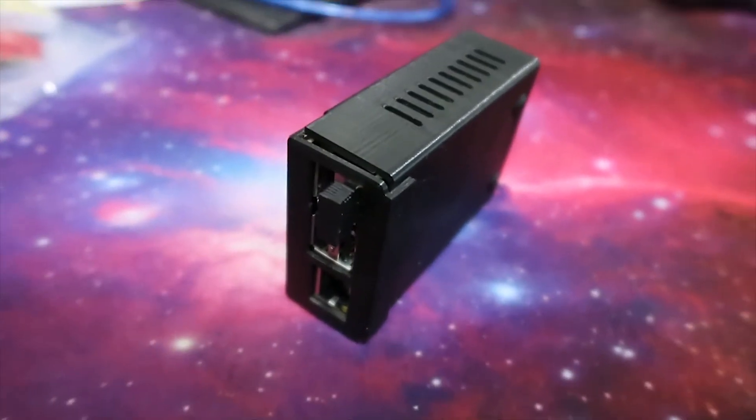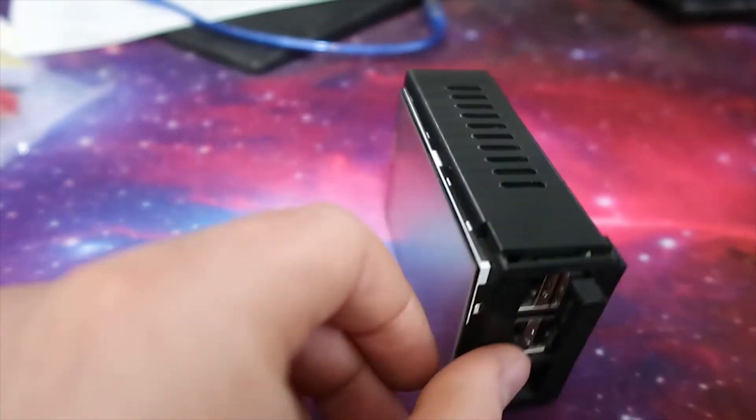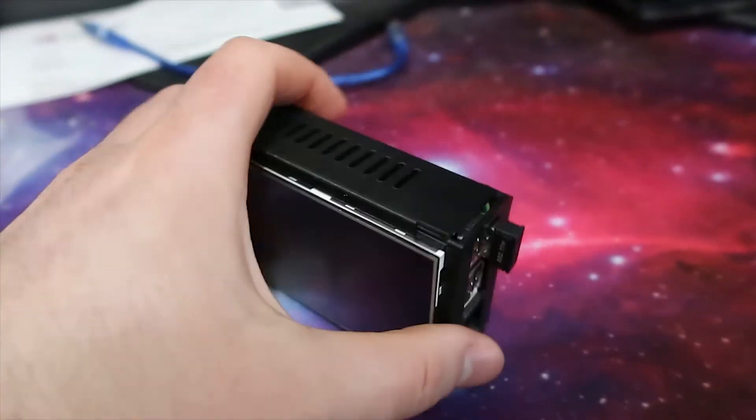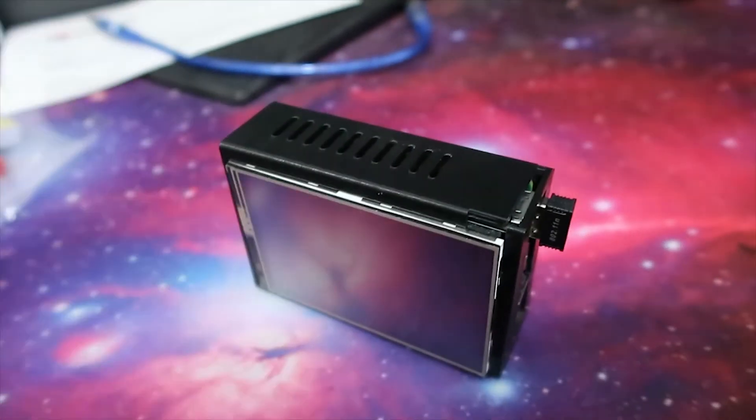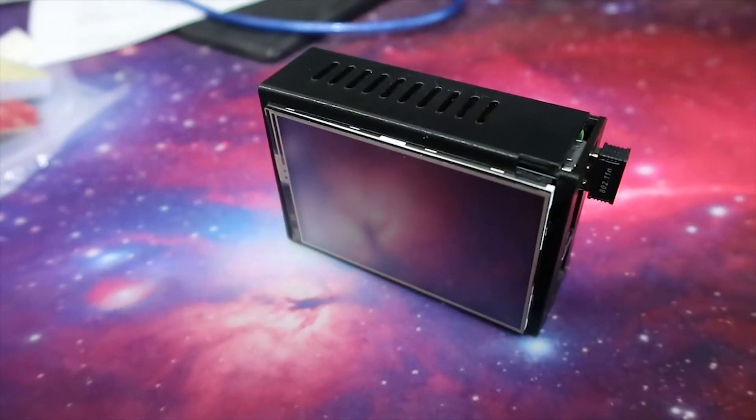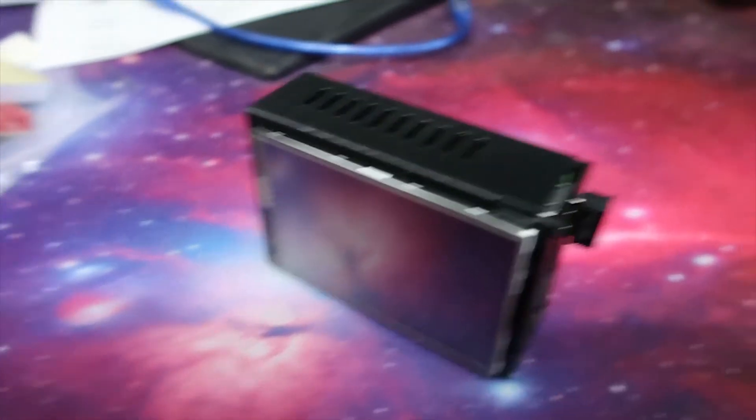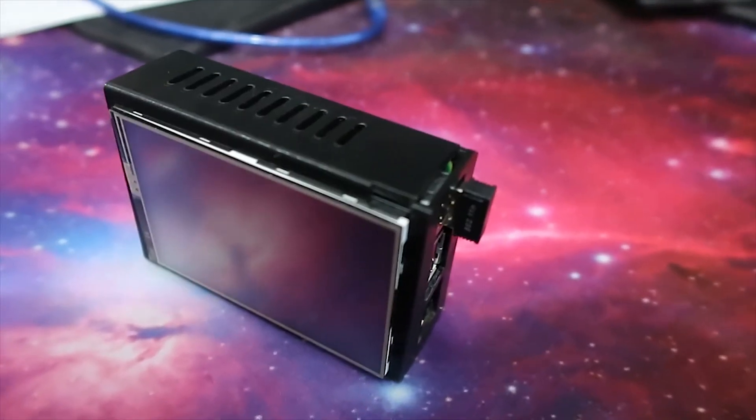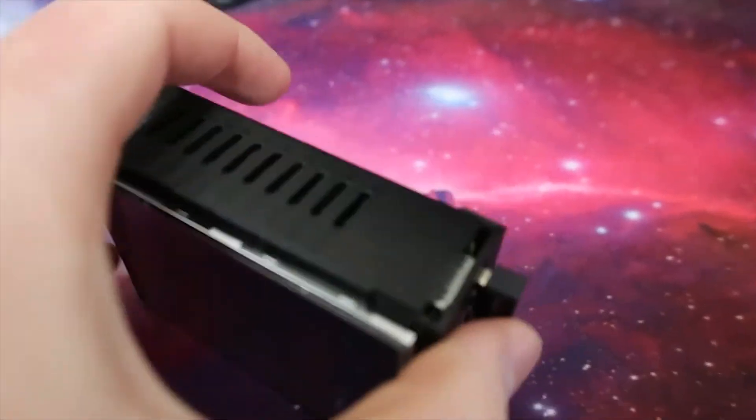It may not fit perfect, but it does work. So you can try this STL file out if you want or try something different.